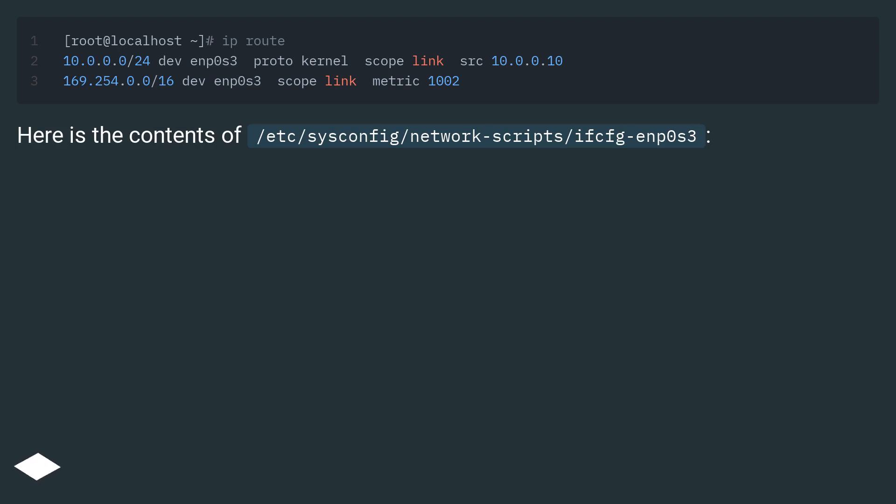Here is the contents of /etc/sysconfig/network-scripts/ifcfg-enp0s3.